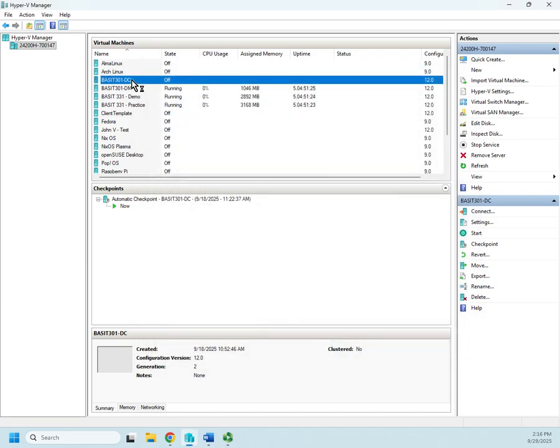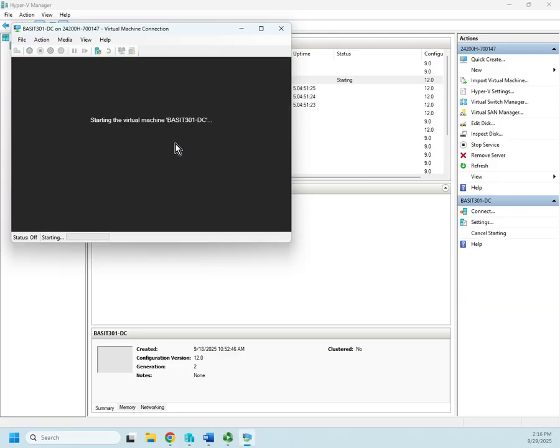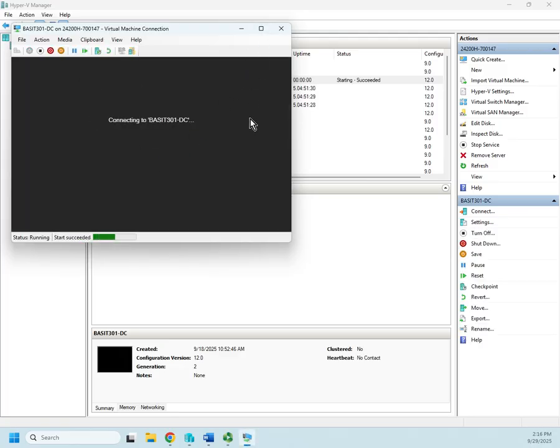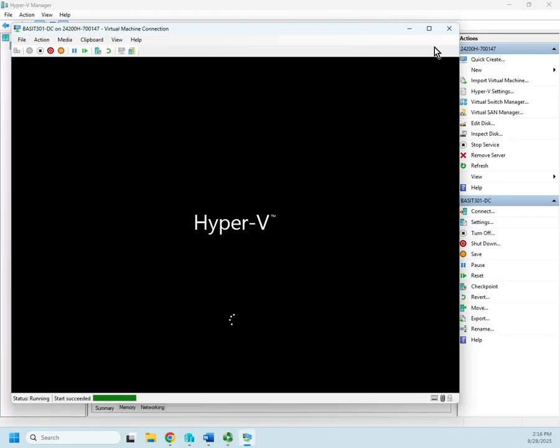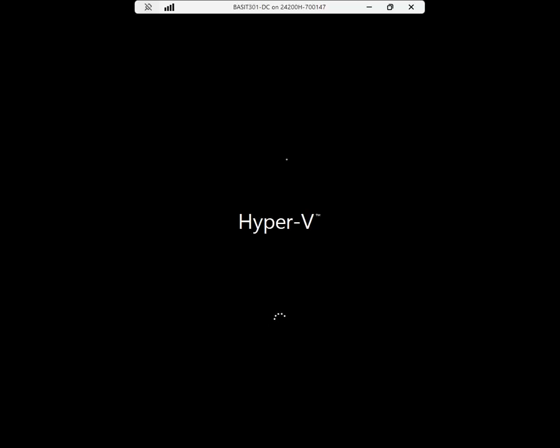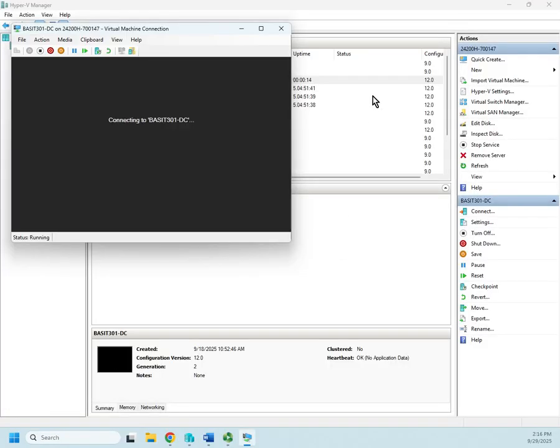So now I'm going to fire up my virtual machine. We're going to maximize that. And we're going to let that boot back up with its TPM. Yes, go ahead and give me an enhanced connection.